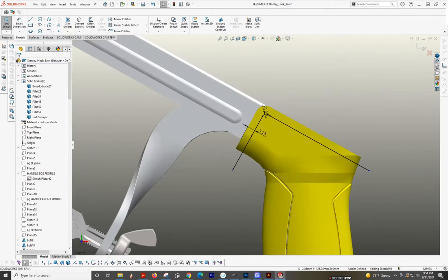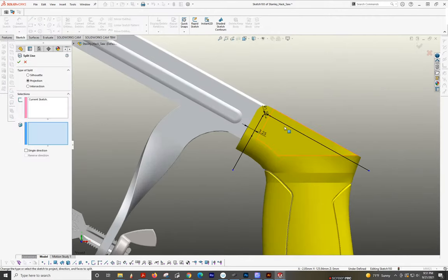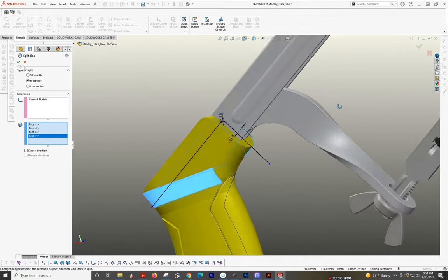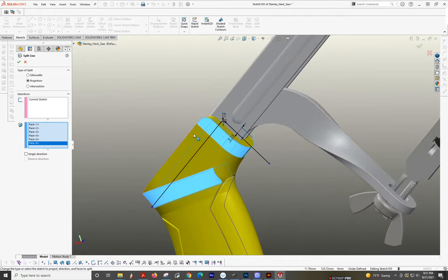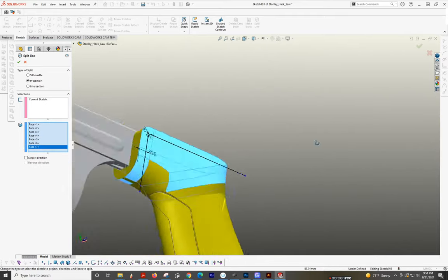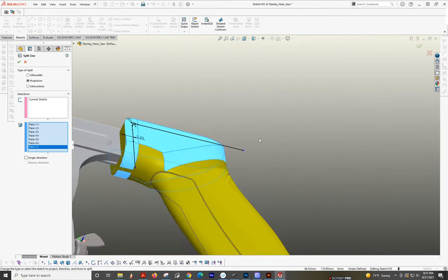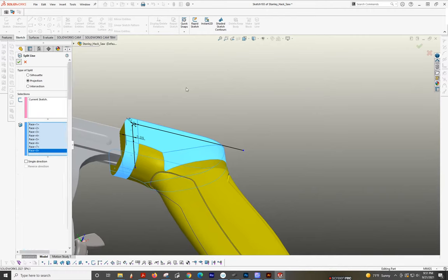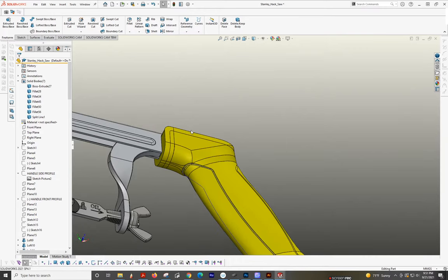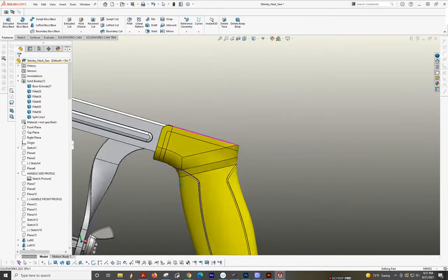Alright, so split line here, here, here, here. And then we're going to turn it here, here, here. There we go. All the way around. And there. Perfect.